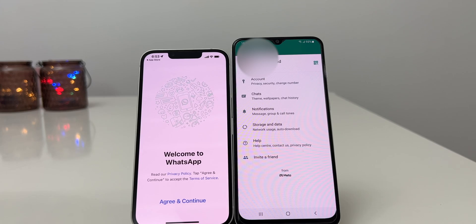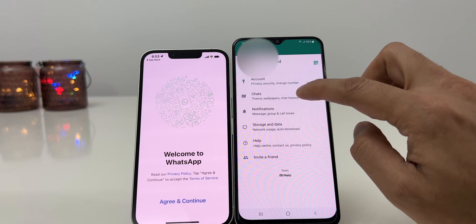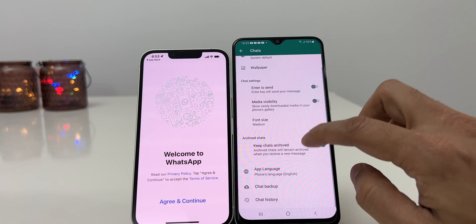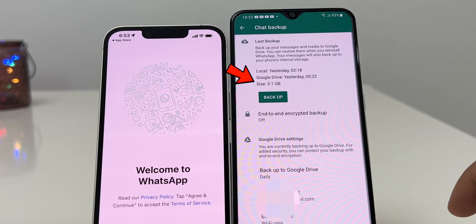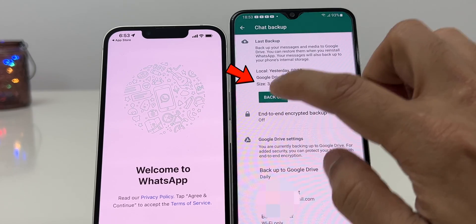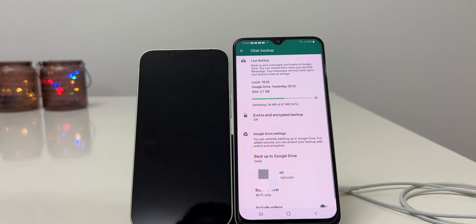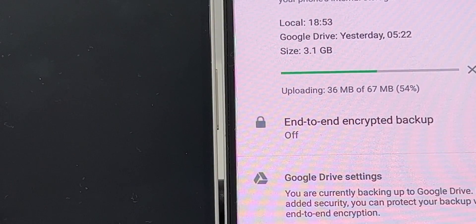Before I start the process of transfer, the first and most important thing is to take a complete backup of your WhatsApp chat. You can see here I have 3GB of data stored in my WhatsApp and I would like to transfer everything from my Android to my new iPhone.